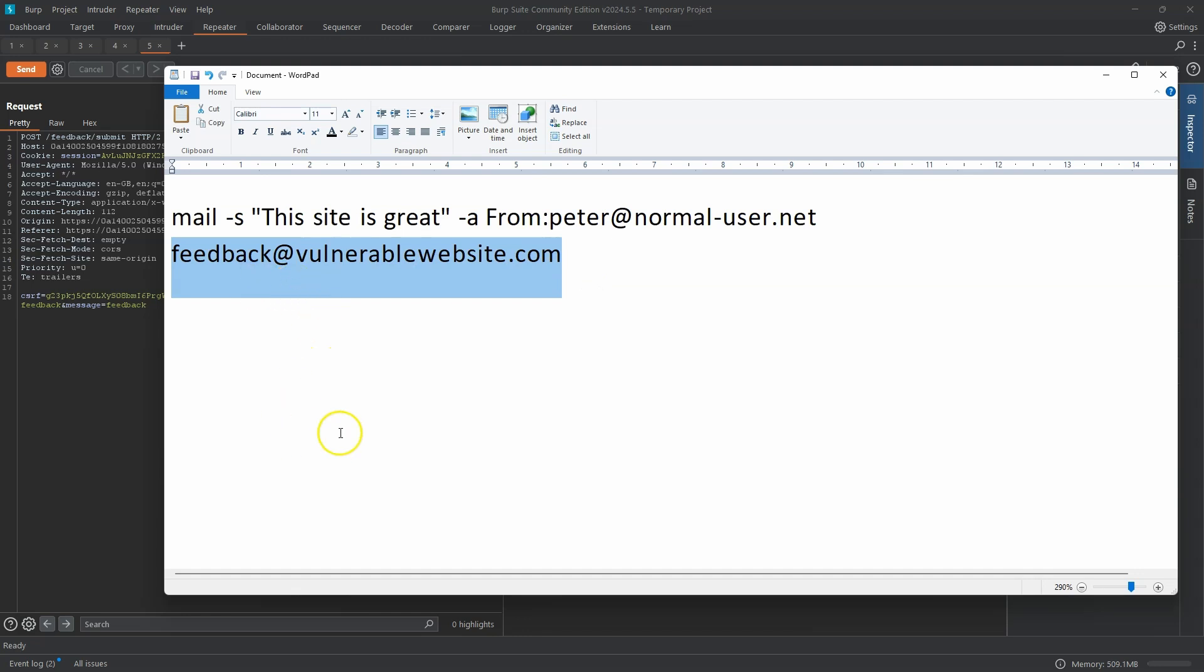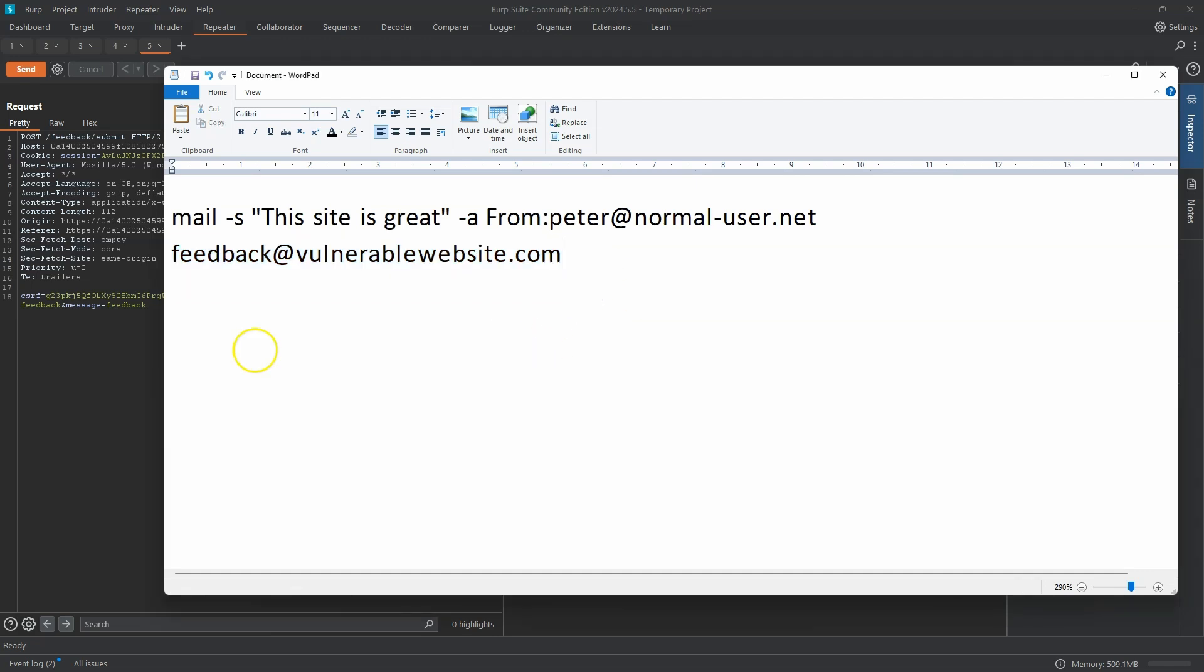Now the reason why this is relevant is because we can make use of the Linux OR operator. The idea behind the OR operator as a quick recap, it's a double pipe character. And if the command we inject before the double pipe character is not successful, for example, if command one errors out, then command two is going to be executed. Whereas if command one is successful, then command two is never executed.